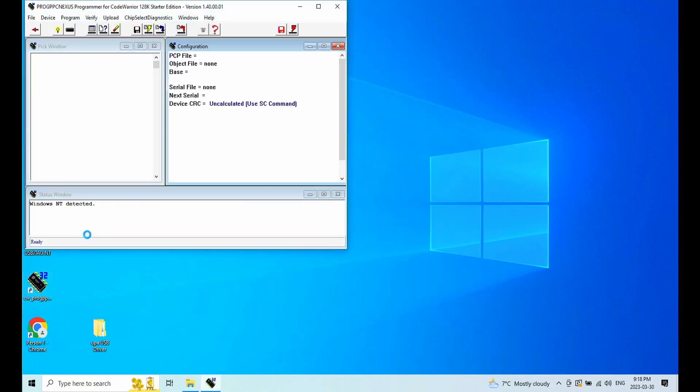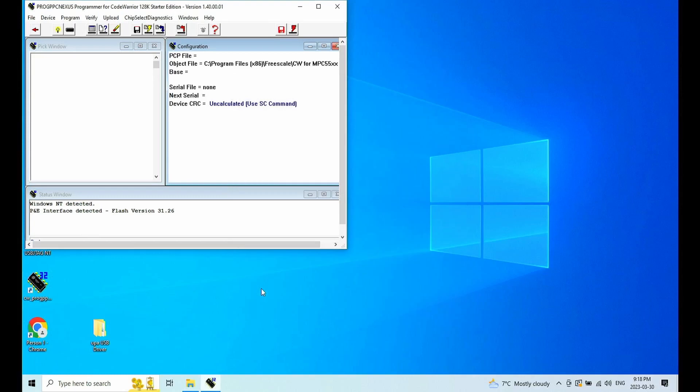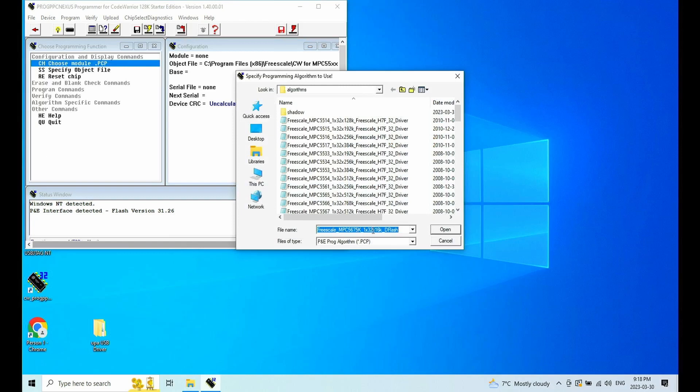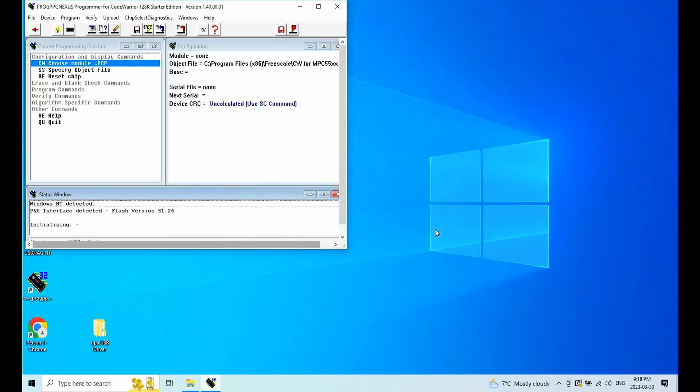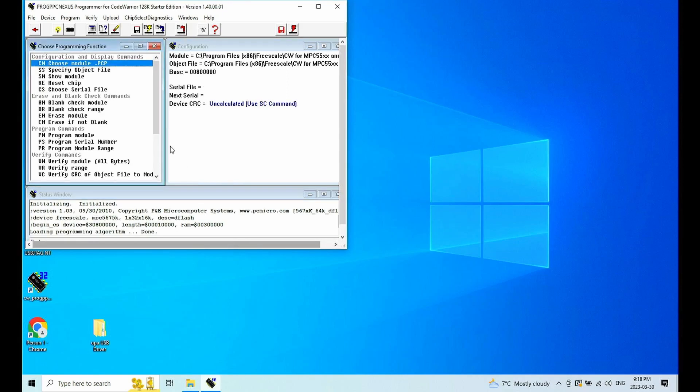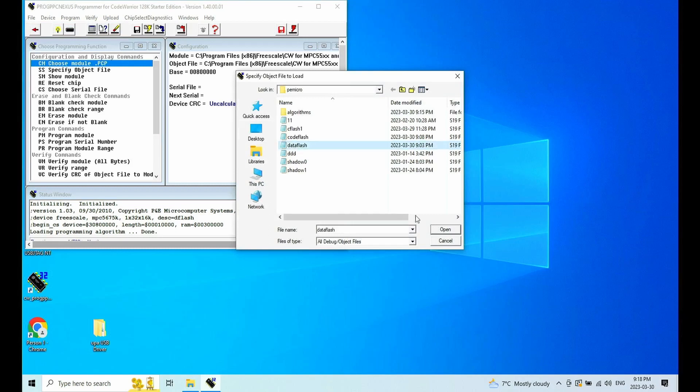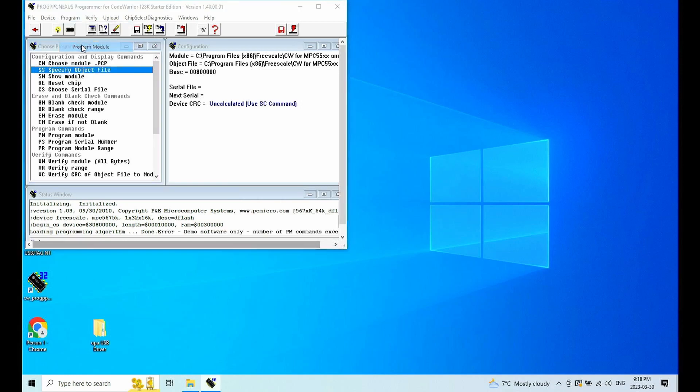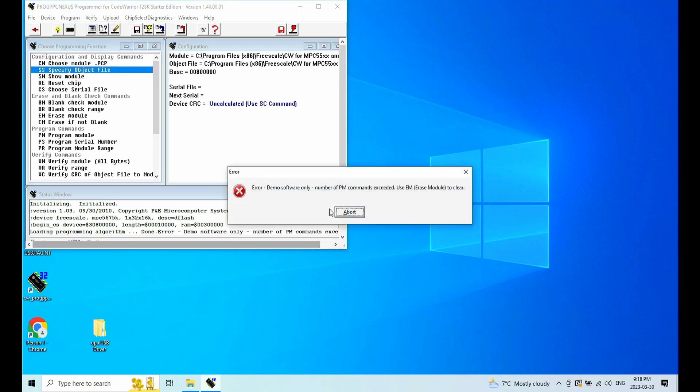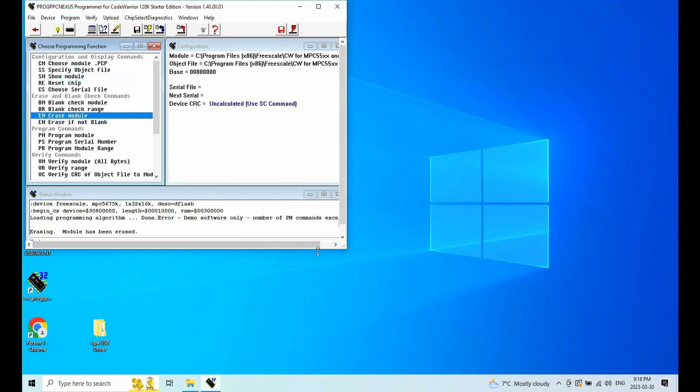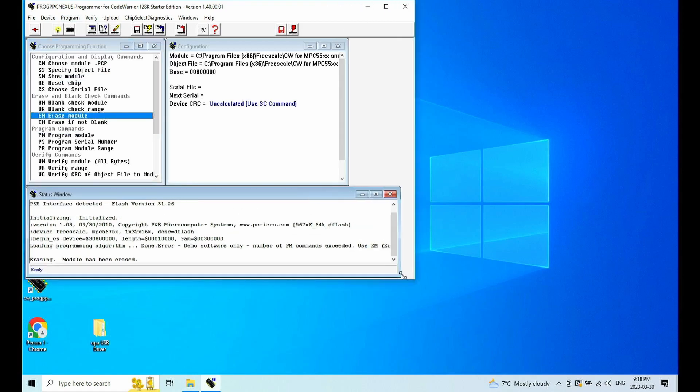Now let's program the data flash. Let's connect. We can select the data flash configuration. In order to program, you need to specify the object file, which here we can say this is data flash. We select it. And then we can try to program the module. But it says number of PM command exceeded use EM. So we need to first erase the module. Let's erase module. And the module erased.